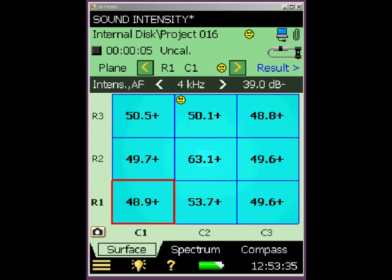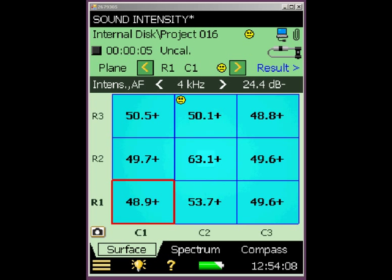Even if this measurement technique is new to you, it becomes immediately obvious where the acoustic problem lies on this panel. You can see that the center of the screen has the highest measurement value at 63 dB. So we have confirmed that the acoustic leak is in the center of the panel. It's important to have this numerical data, because if you modify this wall to improve the insulation, you'll want numbers to compare before and after to see how well you did the job. That concludes this part of the demonstration.